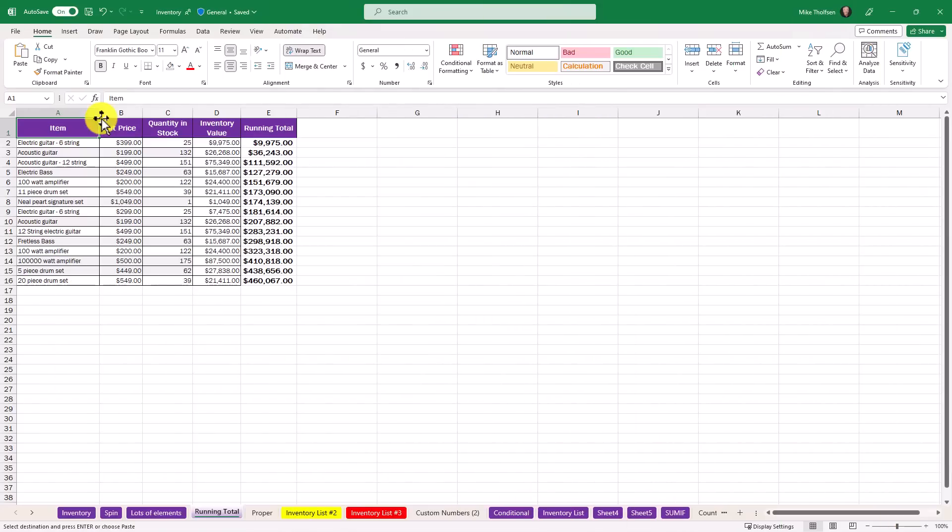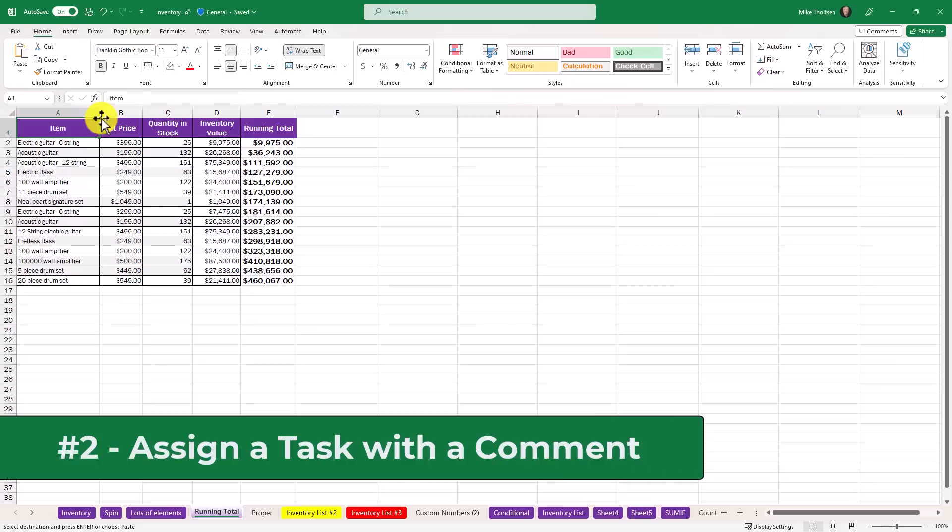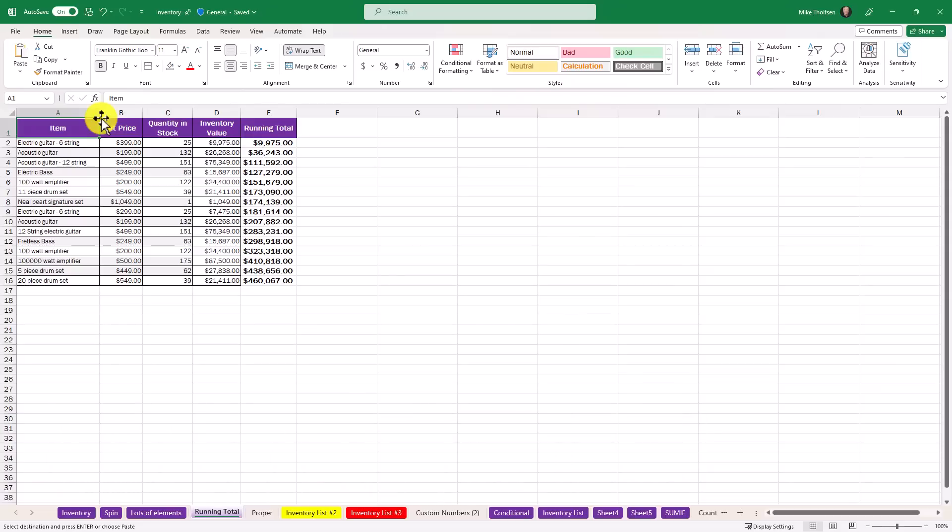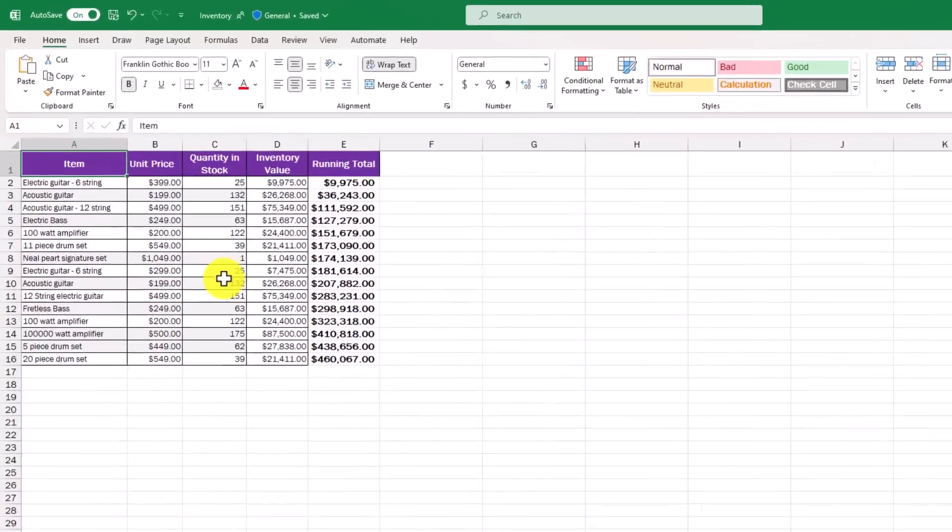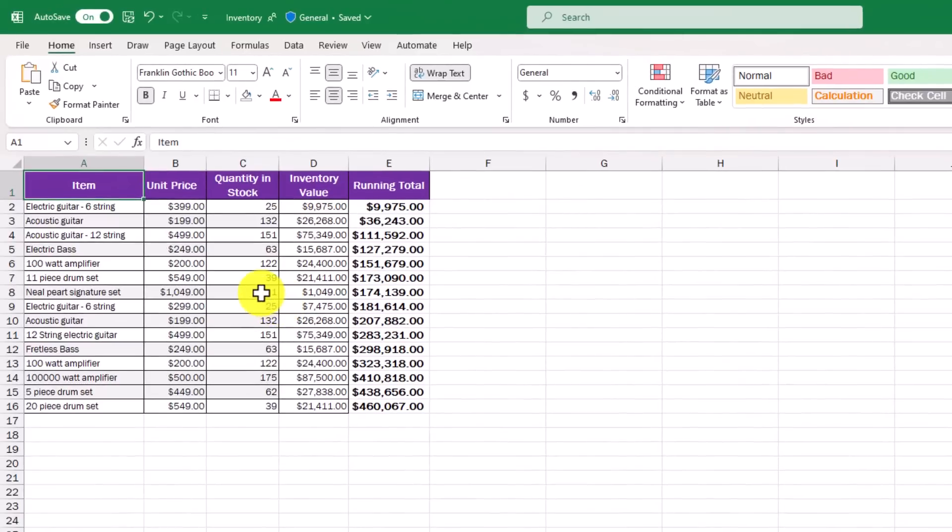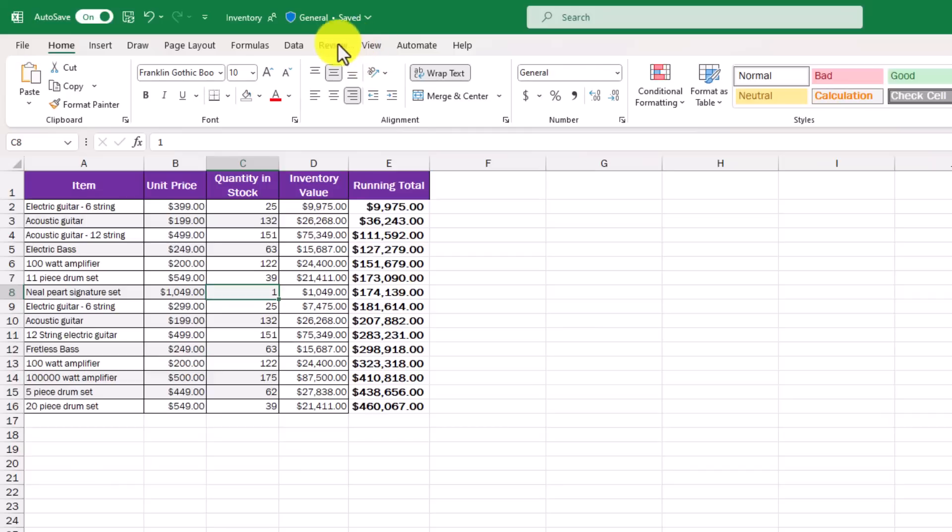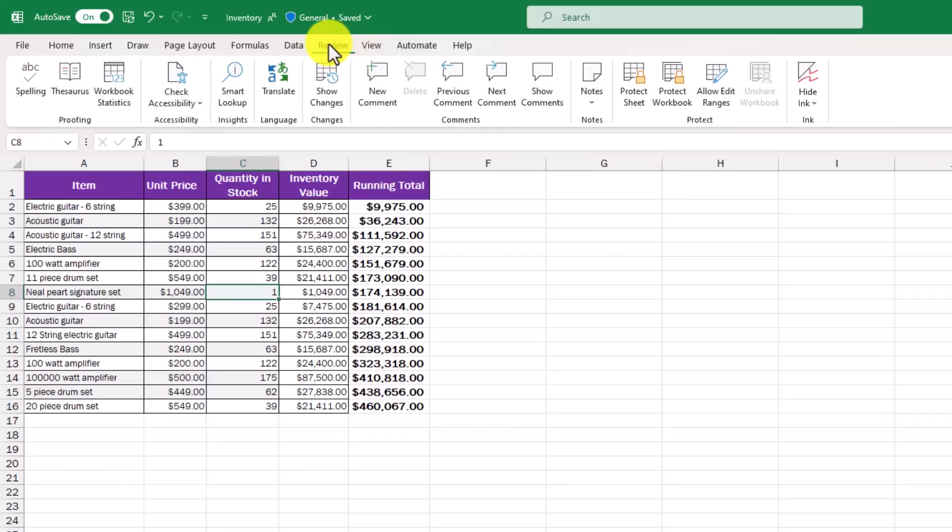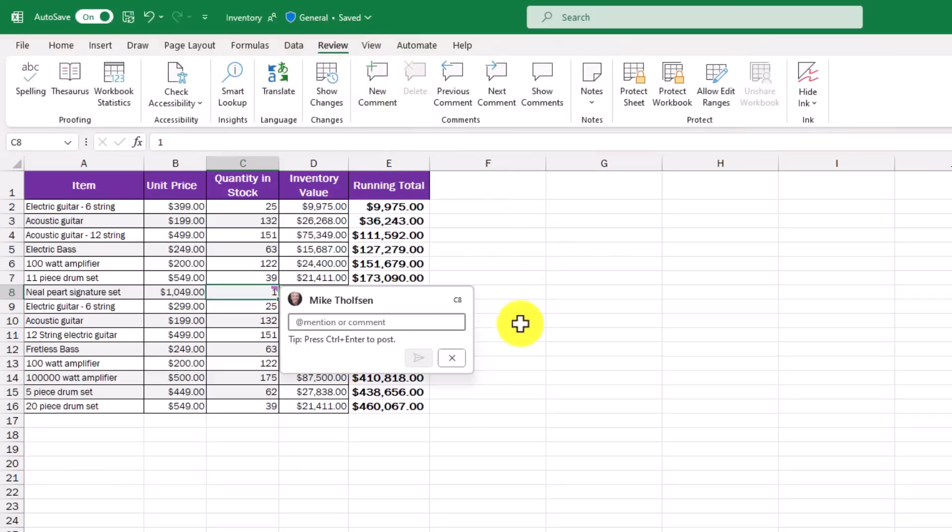The second new feature is the ability to assign a task when leaving a comment in desktop Excel. I've got my Neil Peart signature drum set here. I'm going to select this cell. We're low on stock. I will go to review and choose new comment right here. Now I'm going to add mention someone and I'm going to mention myself in this case to assign me a task.